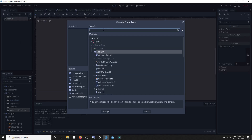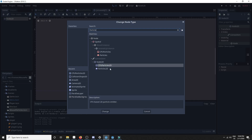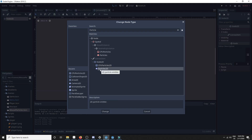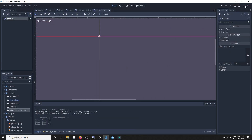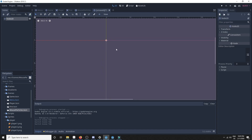There are two types of particle nodes you should be aware of: the CPU particles and the particles node. The difference is that the CPU particles node uses your CPU to process the particles, while the particles node is way more powerful and allows you to process a lot more particles at the same time. The only reason to use the CPU particles node is if you're using the GLES 2 renderer, which I generally use because I find it way less buggy for web exports in Godot.